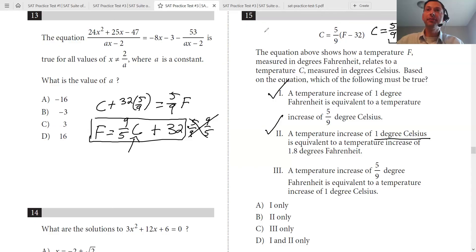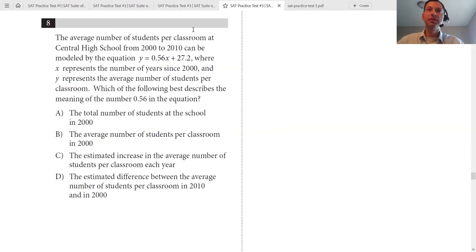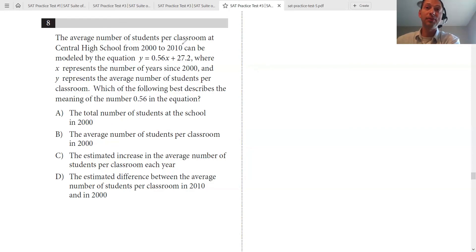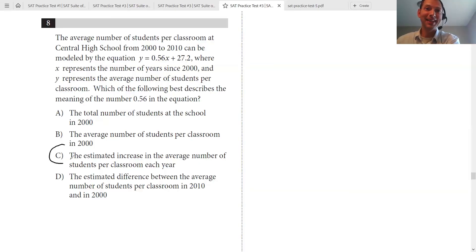Let's look at the next problem. The average number of students per classroom at Central High School is modeled by y equals 0.56x plus 27.2, where x is the number of years and y is the average number of students. What best describes the meaning of 0.56? It's the slope. When x increases by 1, y will increase by 0.56. So when years increase by 1, the average number of students increases by 0.56 — exactly what answer C says.